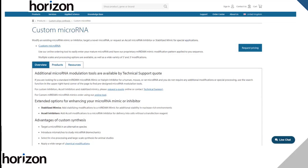To order, enter the mature microRNA mimic sequence and the Meridian mimic modifications will be applied automatically. For customised synthetic inhibitors, contact us.